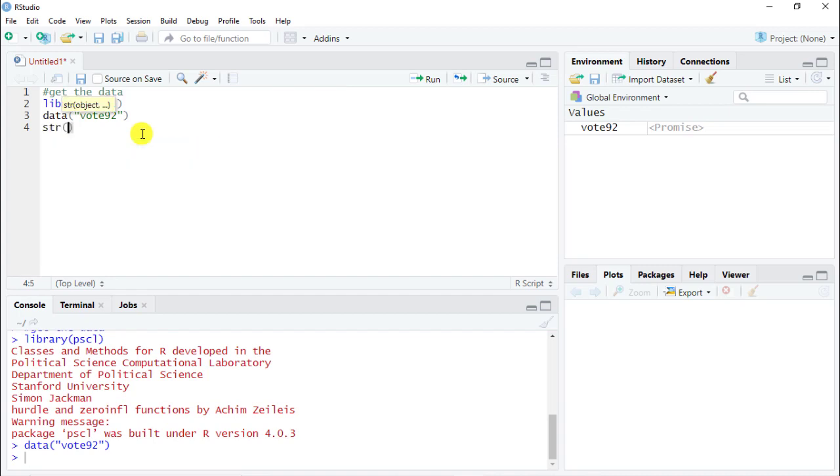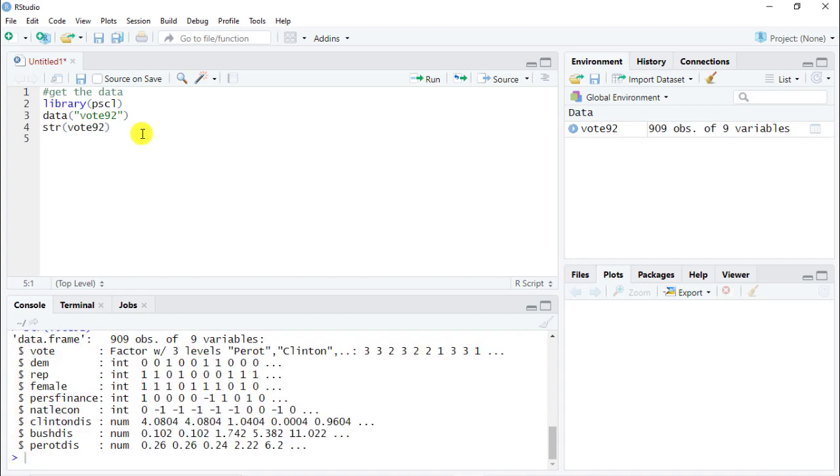And let's have a look at the data. So str then vote92. And we see immediately that everything is either a factor, an integer, or numeric. So everything is absolutely ready for us to do the random forest.